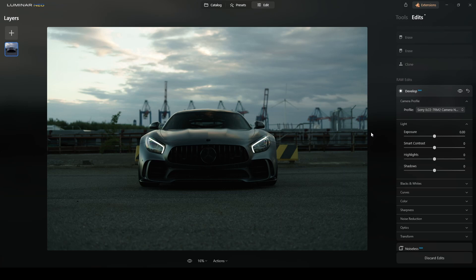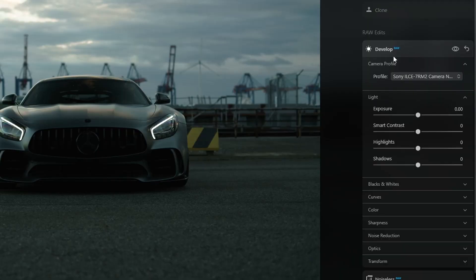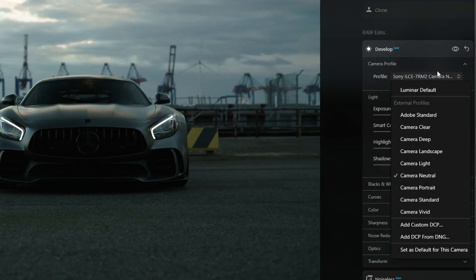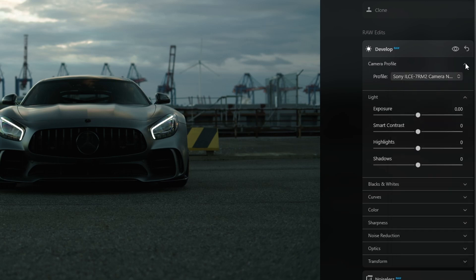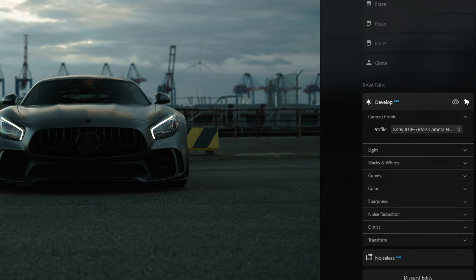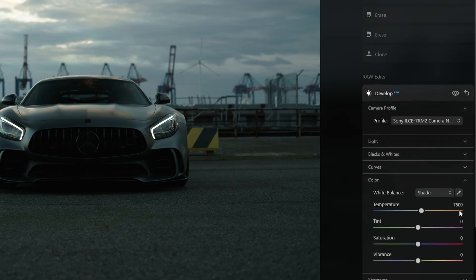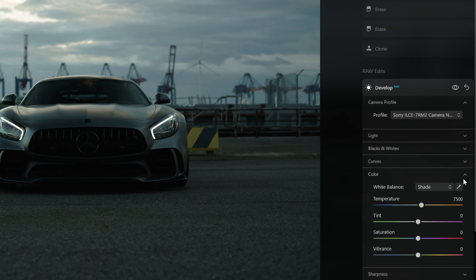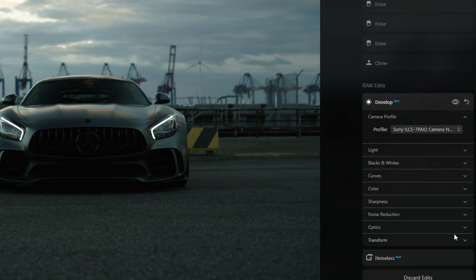Over here in the develop row, I switched the profile to Camera Neutral and I also changed the white balance to Shade because I like the yellowish tone and the optics right, the three options for automatic optics correction.